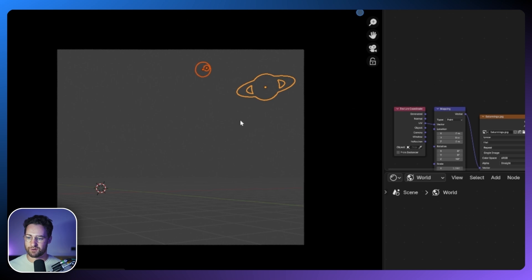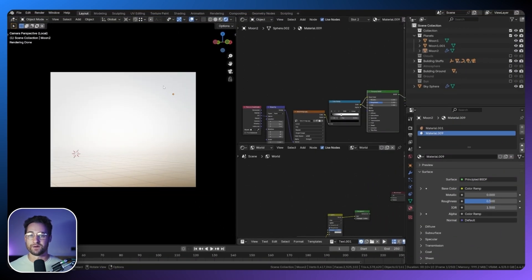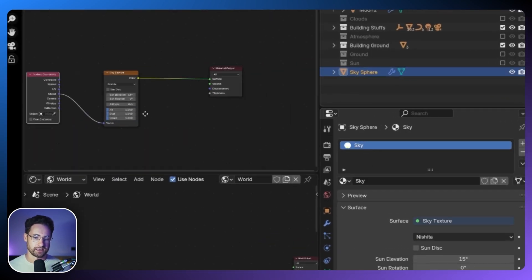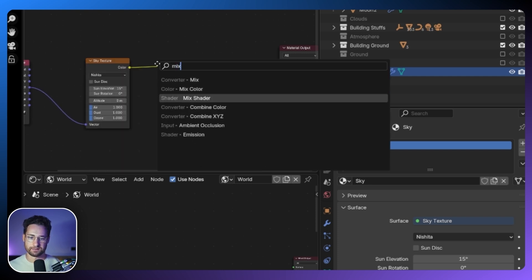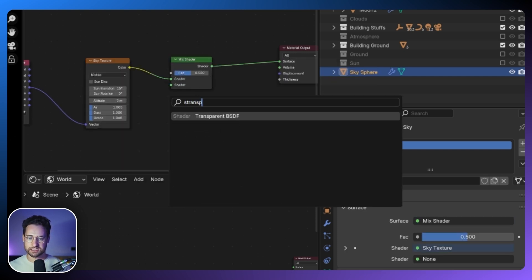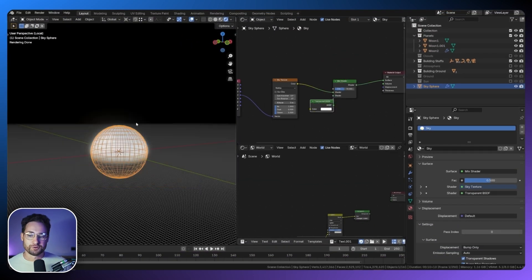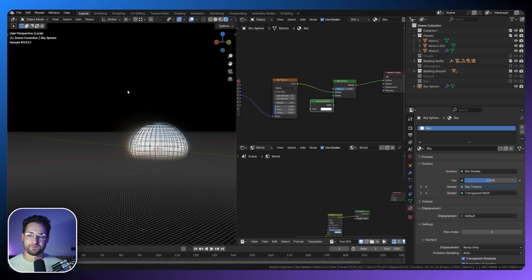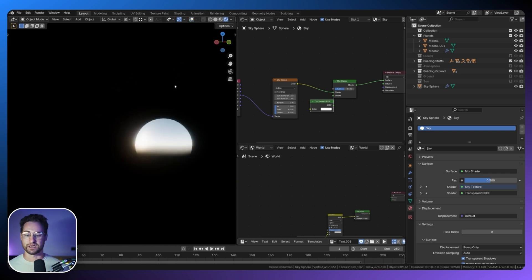Going back to the camera preview we can't see the planets, because the atmosphere itself is not fully opaque. On the sky sphere material — called 'sky' which we'll need later — I'm going to add a Mix Shader and add a Transparent BSDF. Now we need to remember there's no sunlight in the scene, and since the planets are outside the HDRI there's no light on them either. This is basically space now, so we do need to add a Sun.